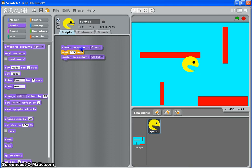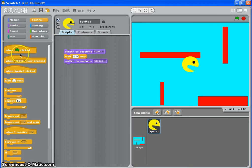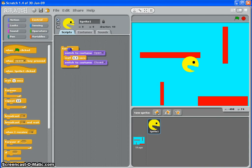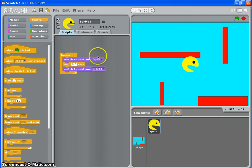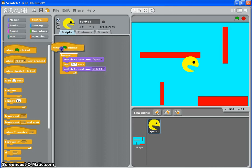Now if I want that to keep happening, I'll go to control and I'll get a forever and put that around it. And finally, I want it to start when the game starts, so when I click the green flag. So when the green flag is clicked.